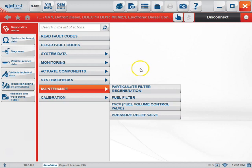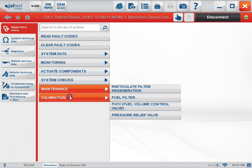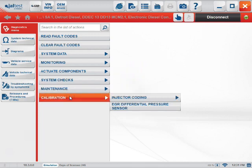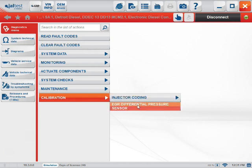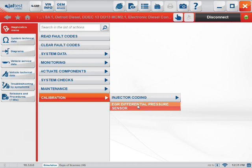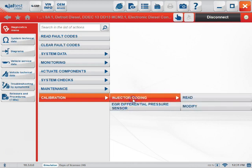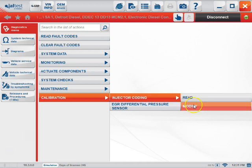The last tab on the list is the Calibration tab. Here you will be able to perform calibrations that are specific to each individual ECM that you are in, such as injector coating or EGR differential pressure sensor. You can also read or modify these parameters.